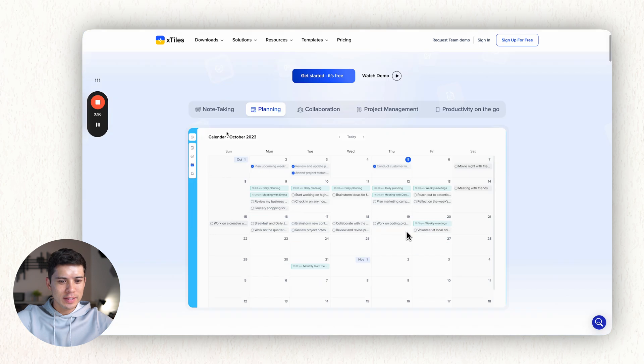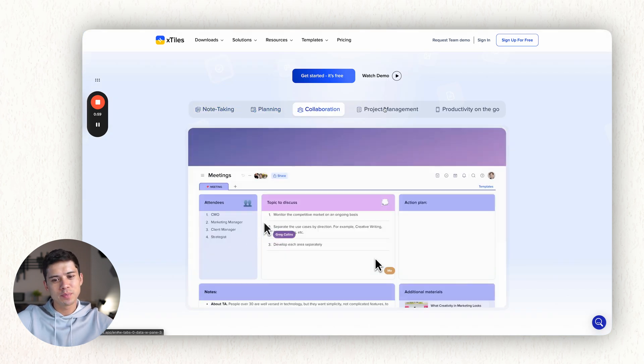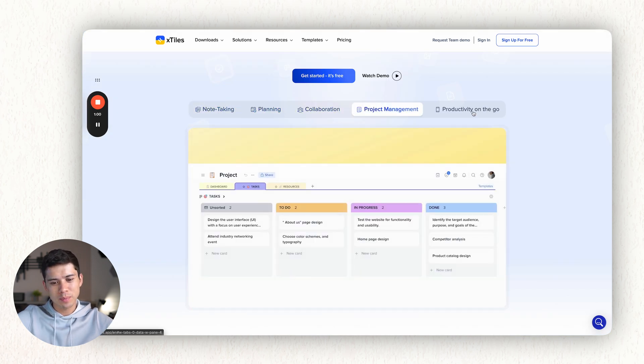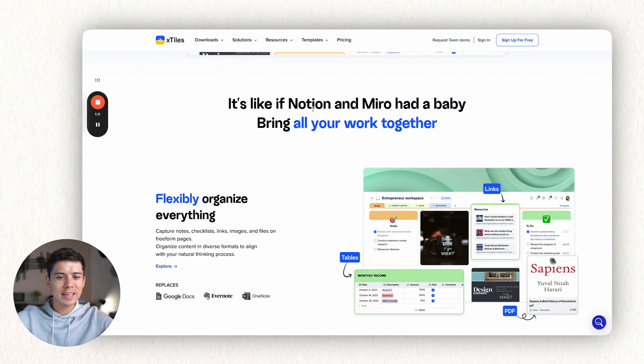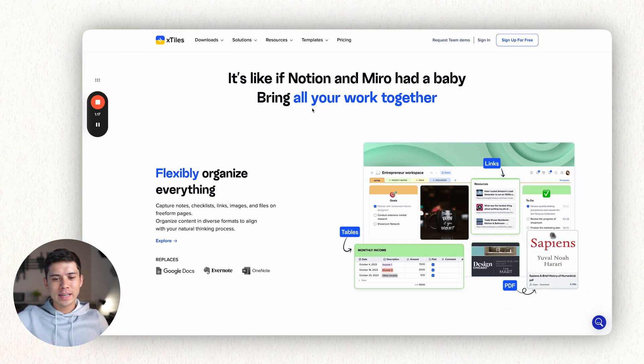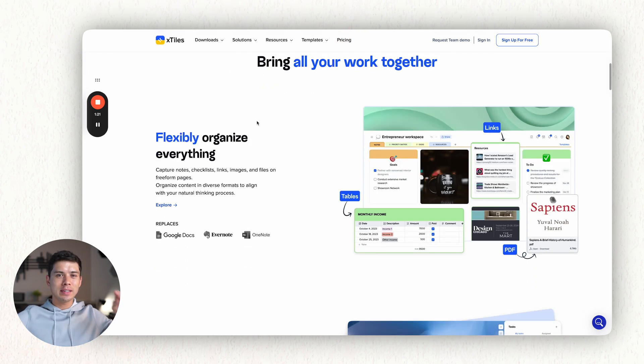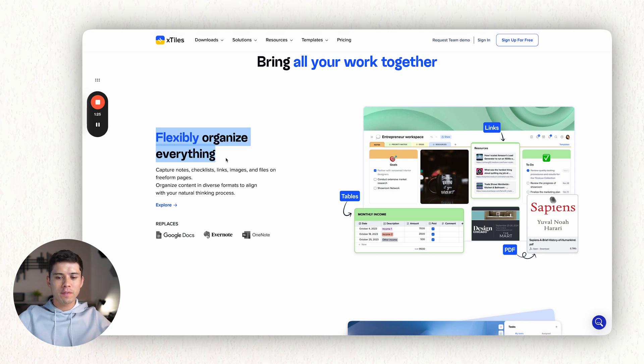So you can see here, it can do note-taking, planning, collaboration, project management, and productivity on the go. And I'll show you very shortly a project that I'm working on right now within X-Tiles. It's like if Notion and Miro had a baby together. I like that.